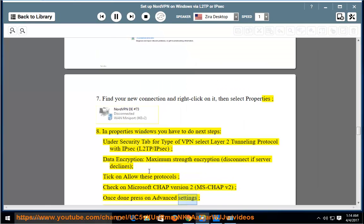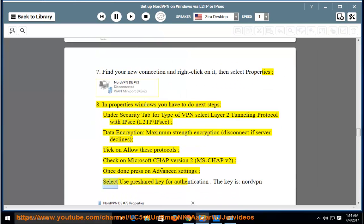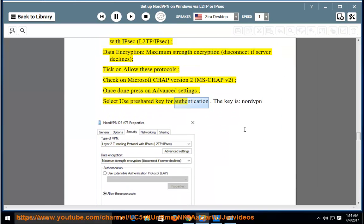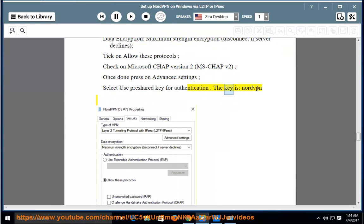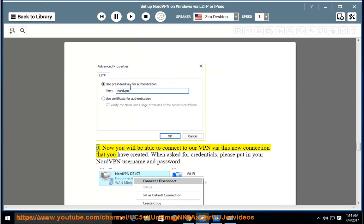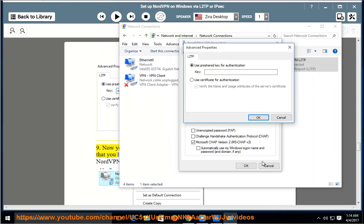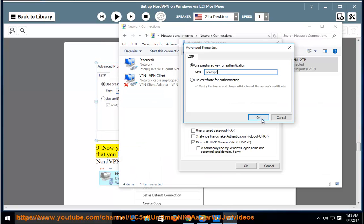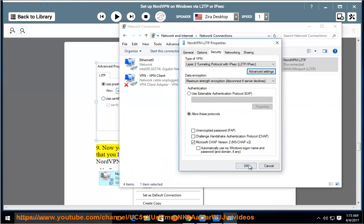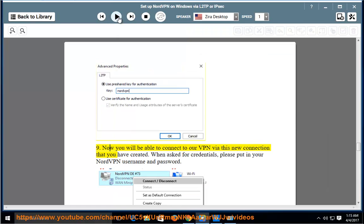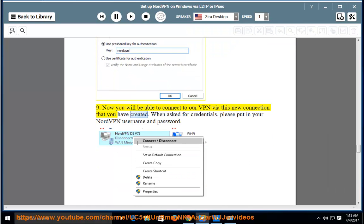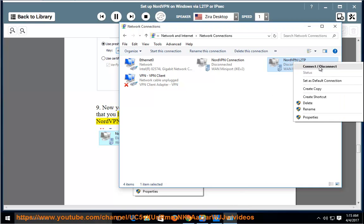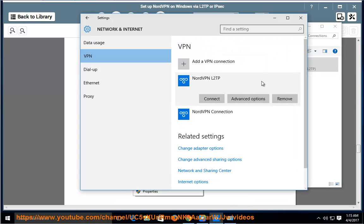In Advanced settings, select Use preshared key for authentication. The key is: nordvpn. Now you will be able to connect to our VPN via this new connection that you have created. When asked for credentials, please put in your NordVPN username and password.